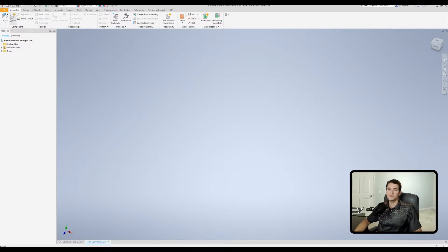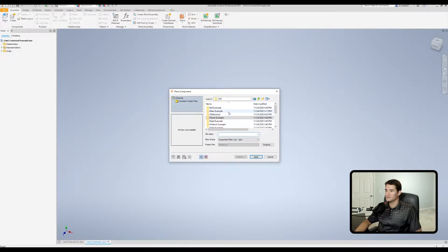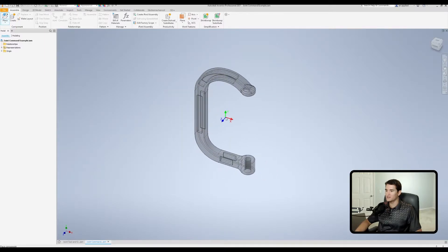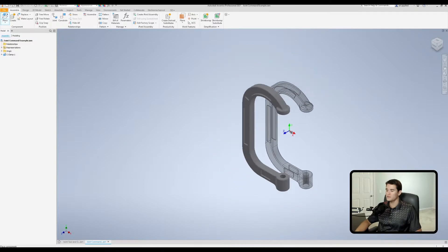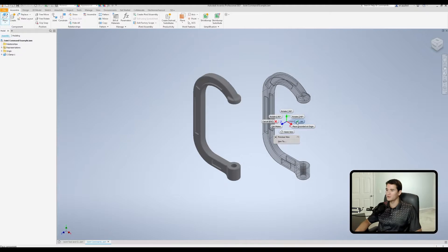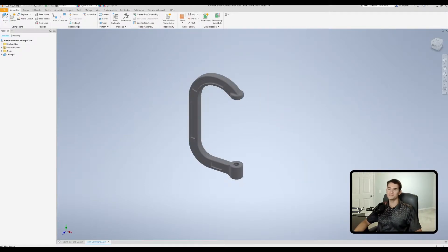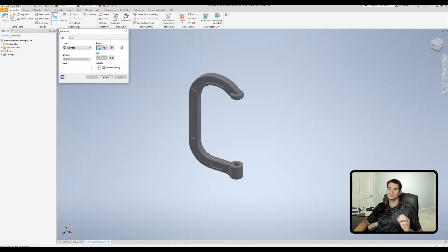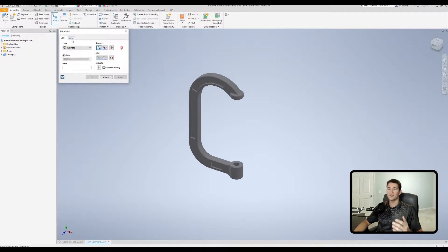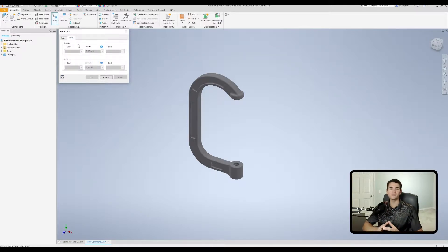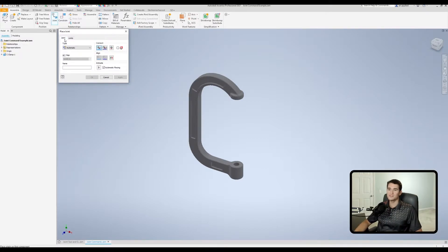I've cleared my workspace so we can start from scratch and step through the various joint commands. First, go to Place and pull in the C-clamp main body, move it in, right-click and place it grounded at origin. Then go to the Joint command under the Relationship section. The Place Joint dialog has two main tabs: the Joint tab, where we apply our joint constraints or elements, and the Limits tab, where we set angular and translational displacement limits depending on the joint type.